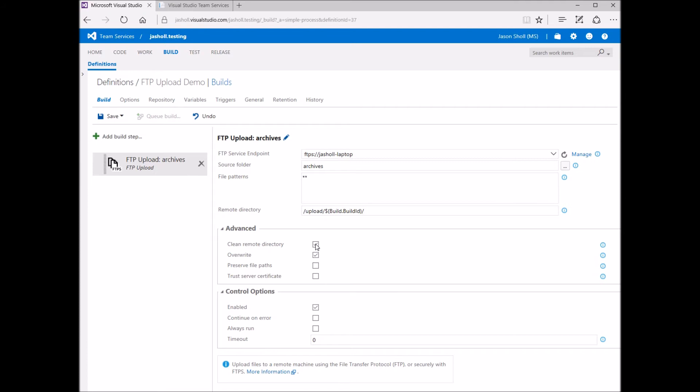Cleaning the remote directory deletes the remote directory from the FTP server prior to uploading files. With overwrite selected, uploading files will overwrite any files with the same path that already exists on the FTP server. Otherwise, if this option is not selected, they will be skipped.